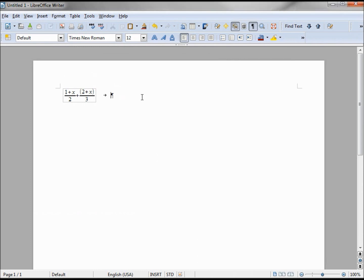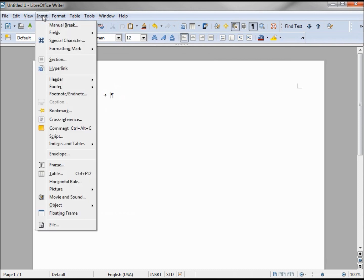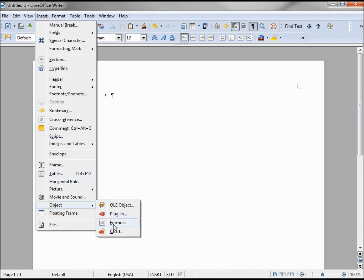Let's add another formula. Insert, Object, Formula.